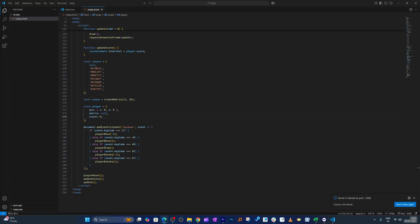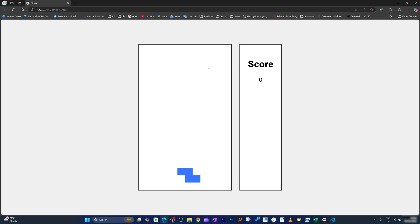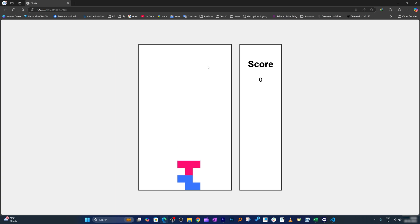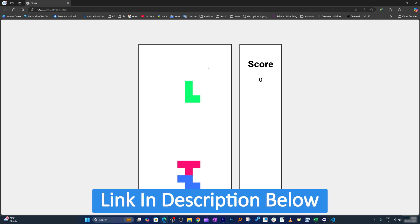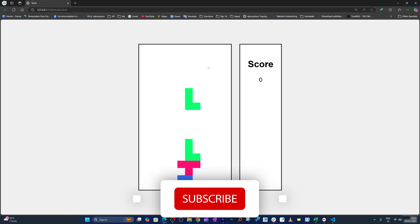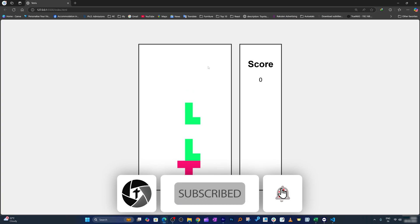In this way, guys, we have generated a basic Tetris game using DeepSeek. Tell us what you think about it, and if you've faced any difficulty, let us know in the comments below — we'll definitely try to help. If you want the same code, check out the link in the description where I'll add a direct download link.